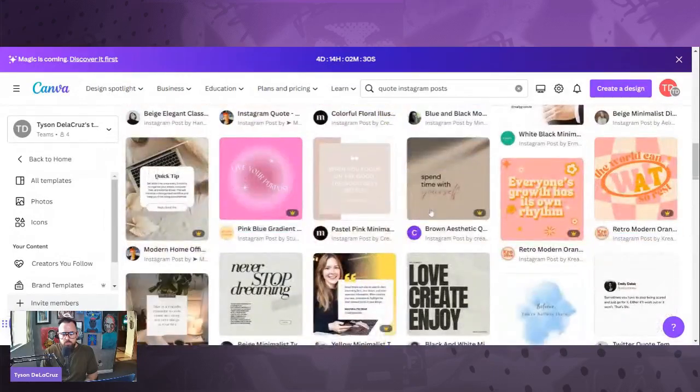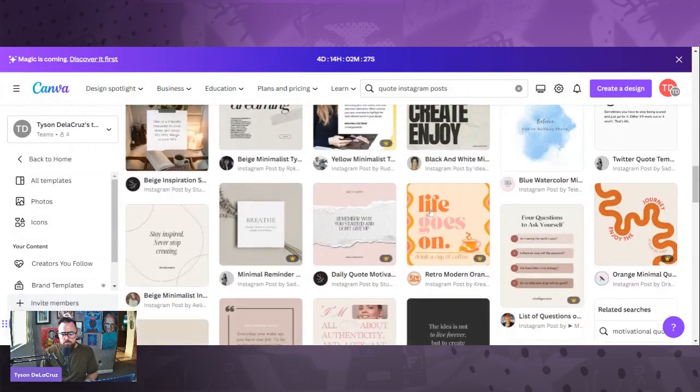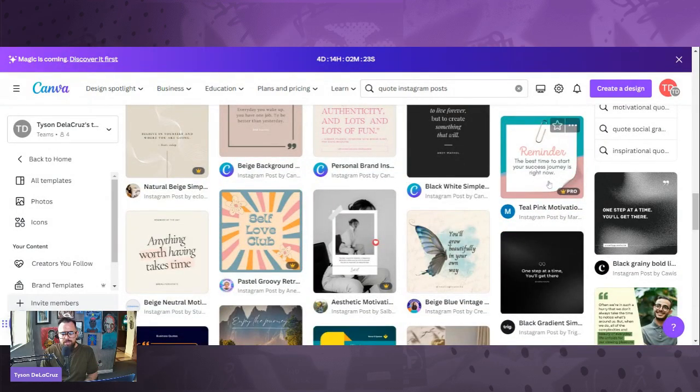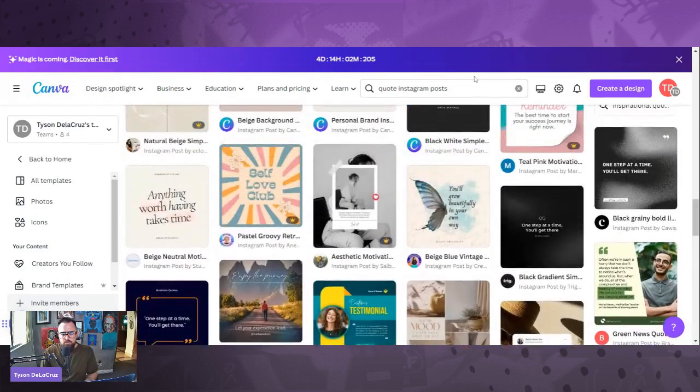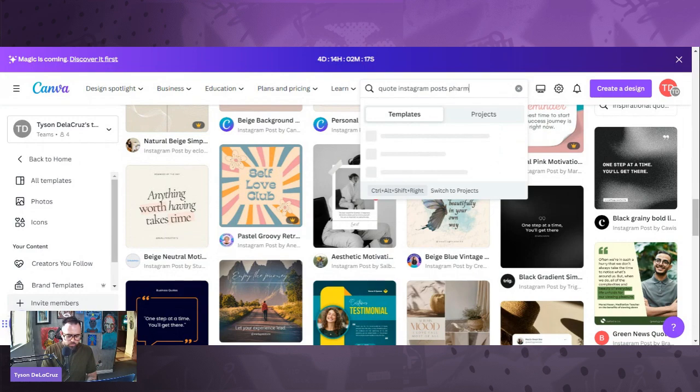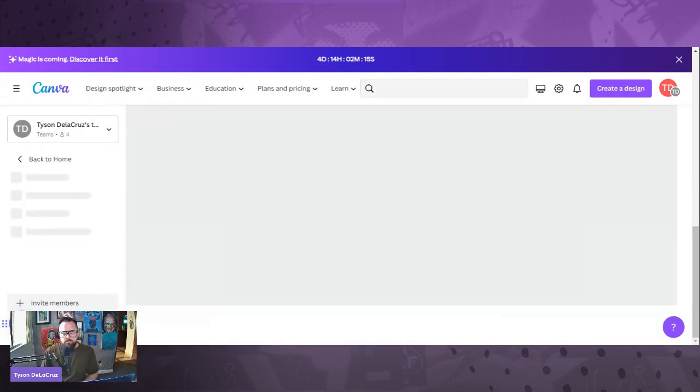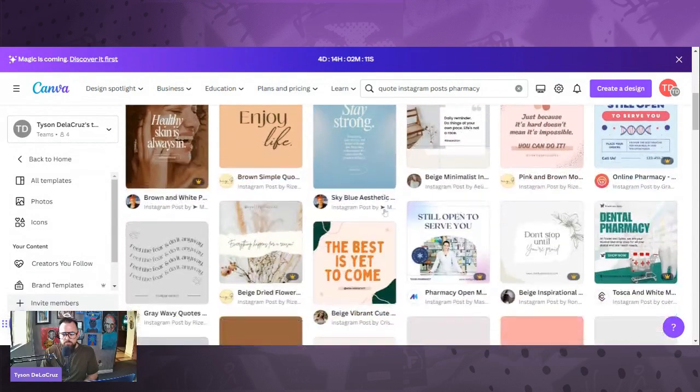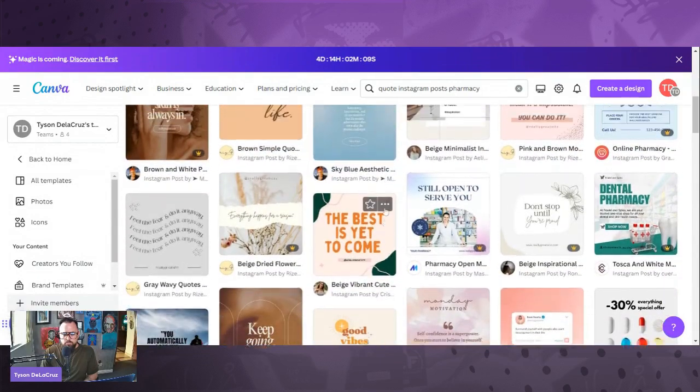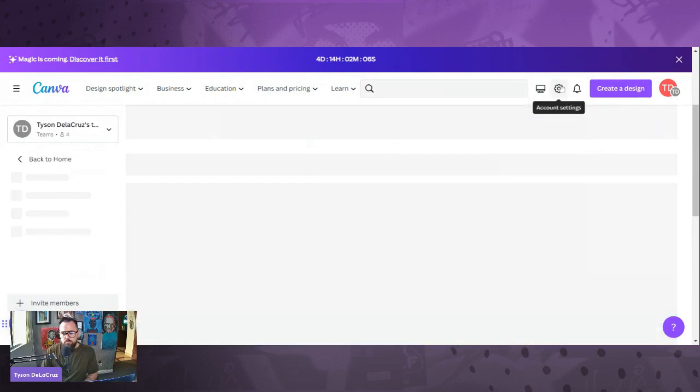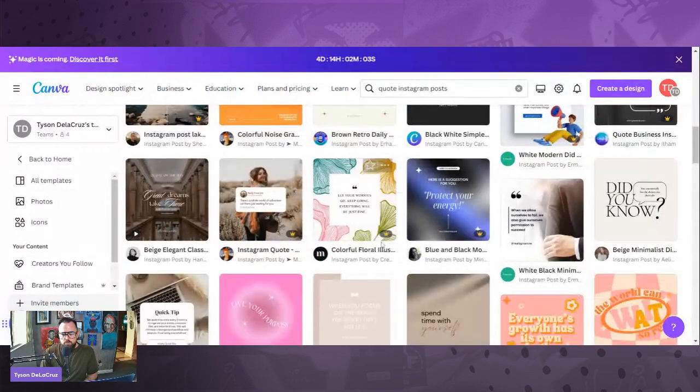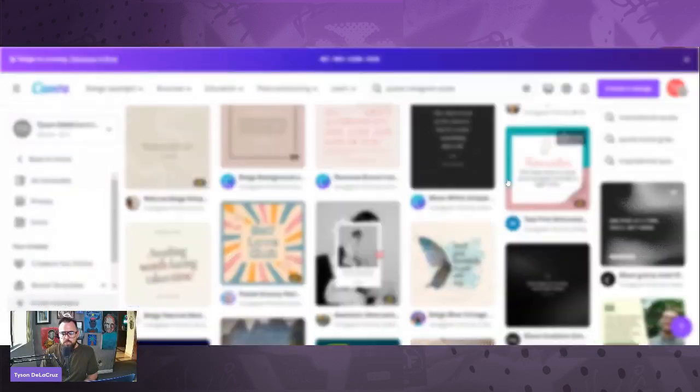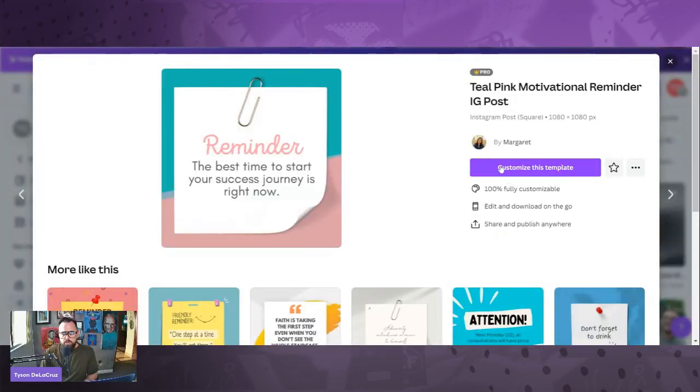So we're going back to Canva. The hardest part is going to be finding what you like. Let's see if we type in pharmacy what pops up. I don't like it. All right, I'm under the gun, so we're going to pick this one right here.